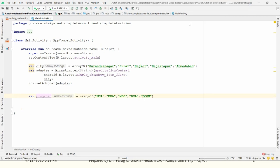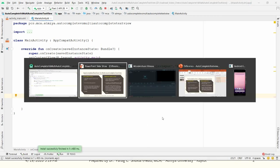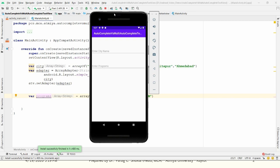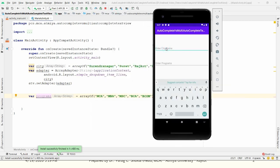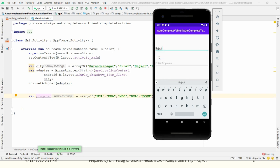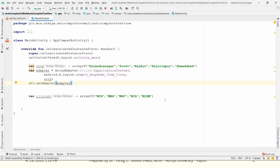Let me execute the application. I'm typing in the city field — there is no suggestion. That's because the completion threshold default limit is two characters. If I type 'ra', Rajkot and Rajsitapur appear. If I select Rajkot and type a comma and then write one more character, there is no suggestion in MultiAutoCompleteTextView yet, so let me write the code for it.